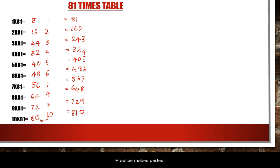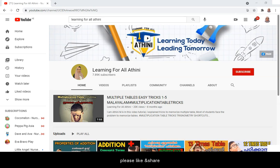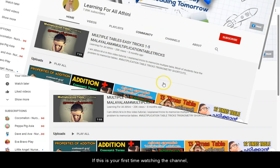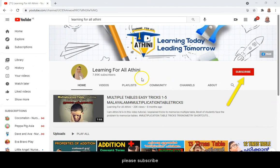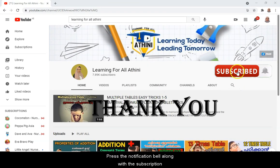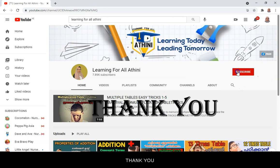Practice makes perfect. Like and share. Subscribe and press the notification bell. Thank you.